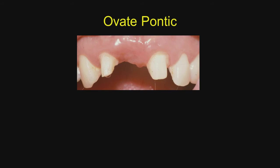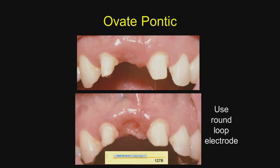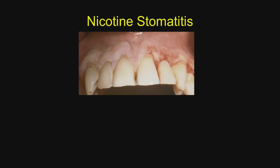We mentioned the ovate pontic, and you have two round electrodes — one to be used in a lateral area, which is smaller, and the 127, which is used for creating the ovate pontic space. This is much easier than doing it with a burr. The margins are very regular, it takes virtually no time, and you can see the result that we're going to get on that.